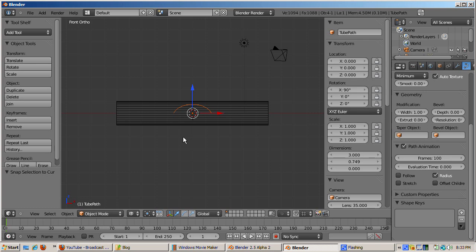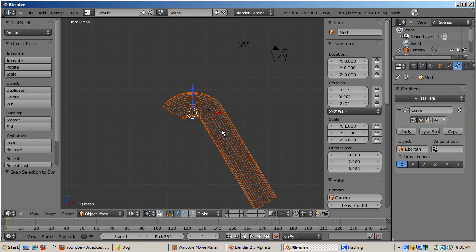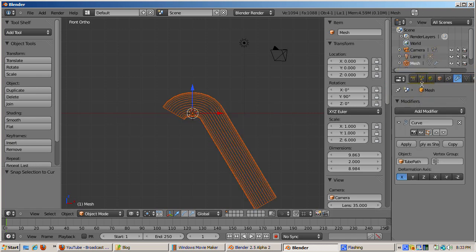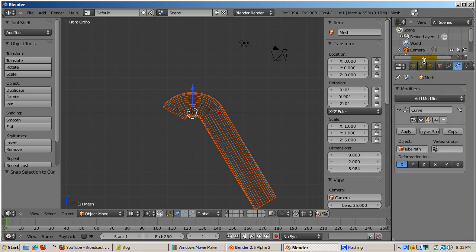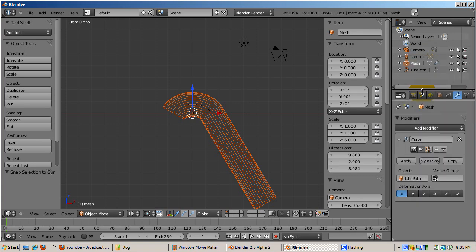Select the tube path object as the curve object. Go to the curve modifier panel. Immediately after placing the tube path object as the curve object, the curve places a deformation on the tube mesh based on the properties of the curve.